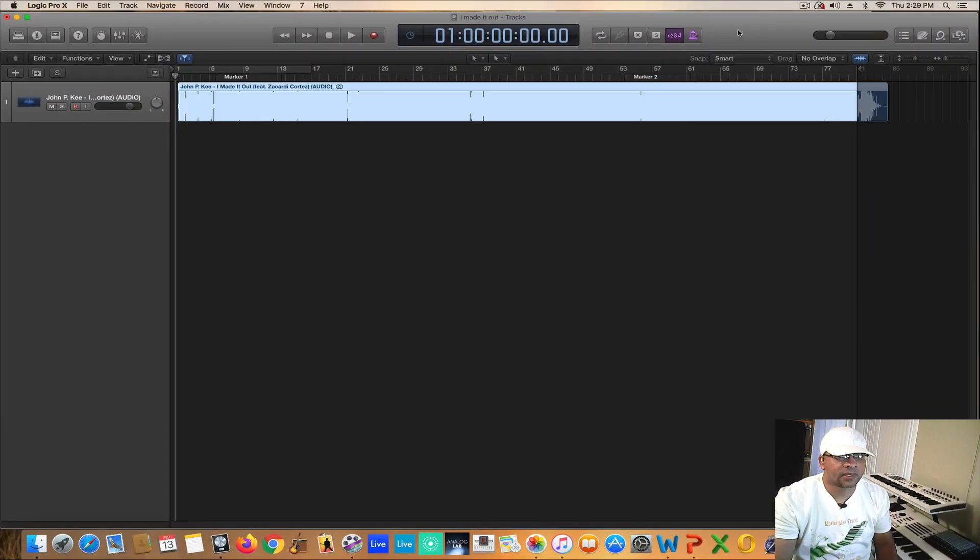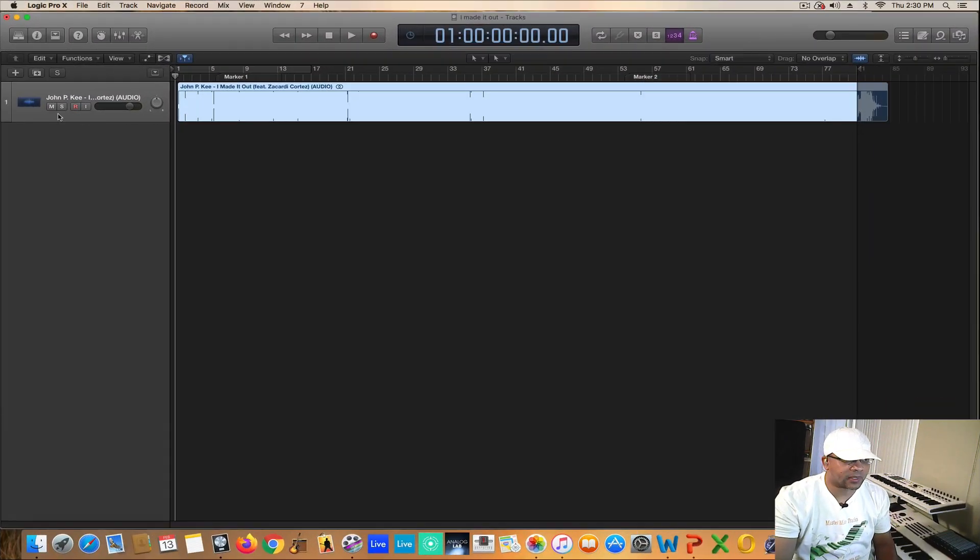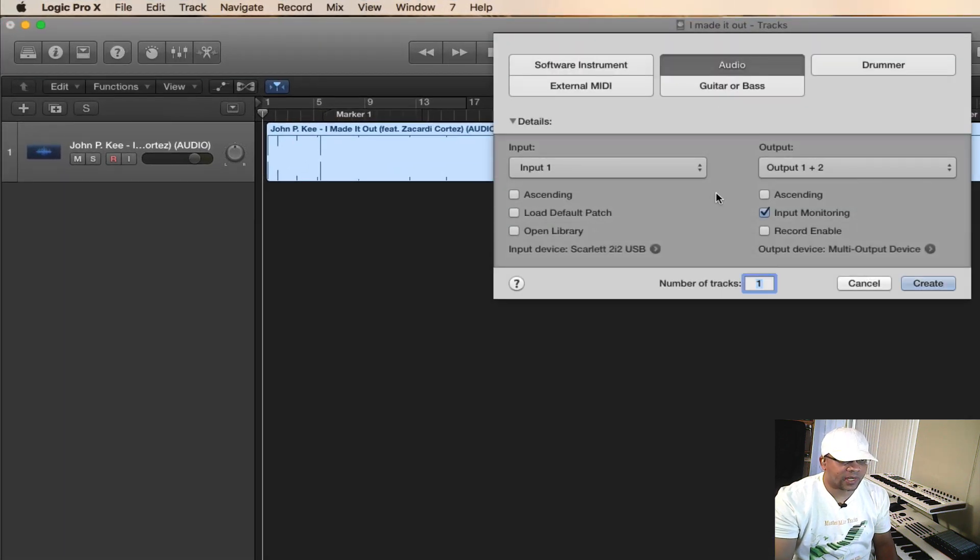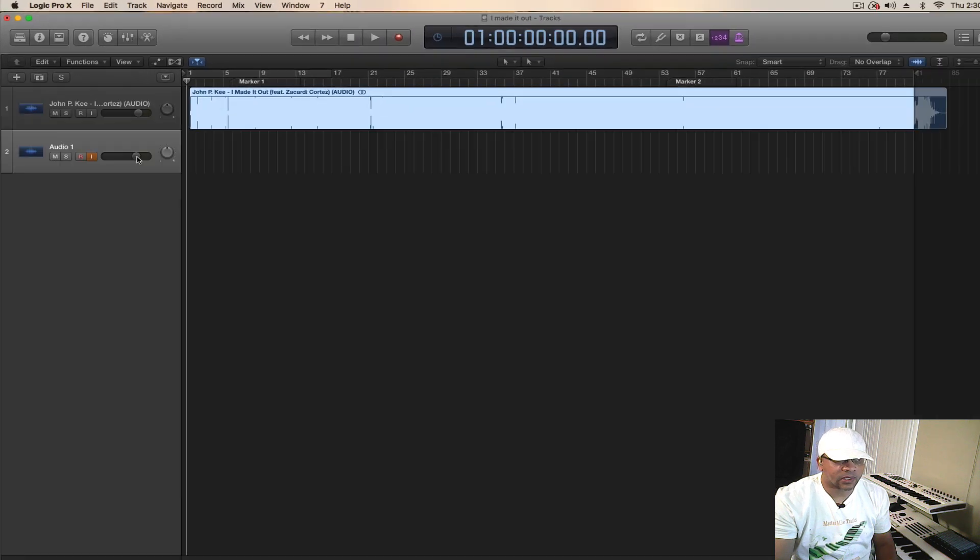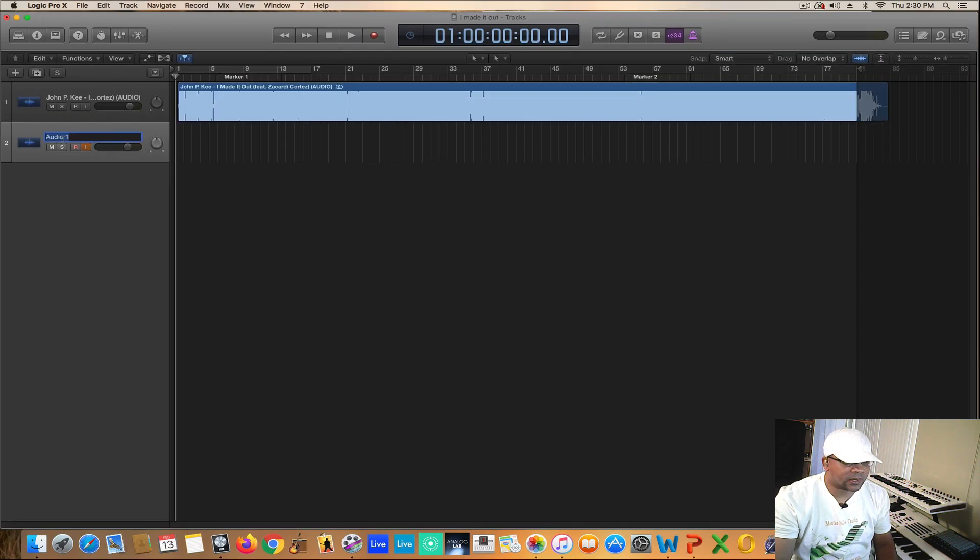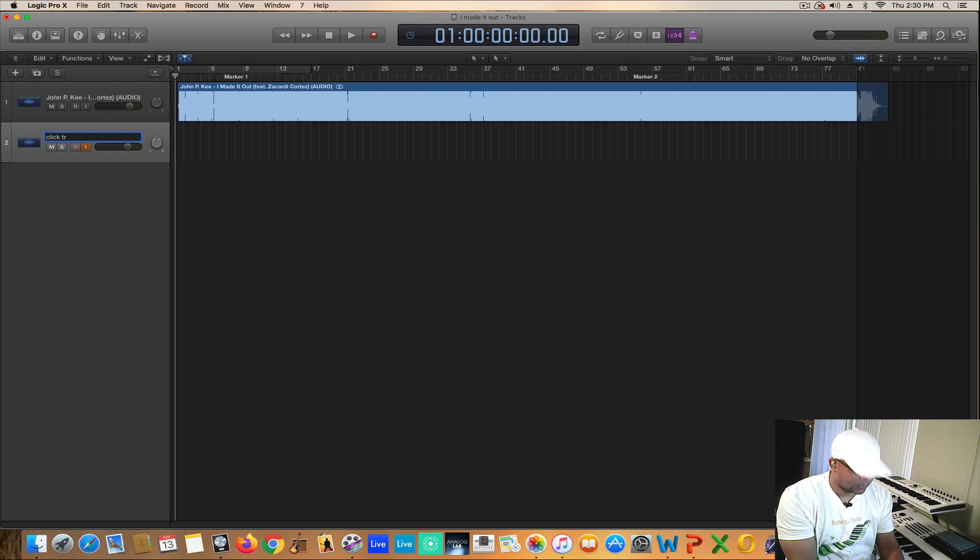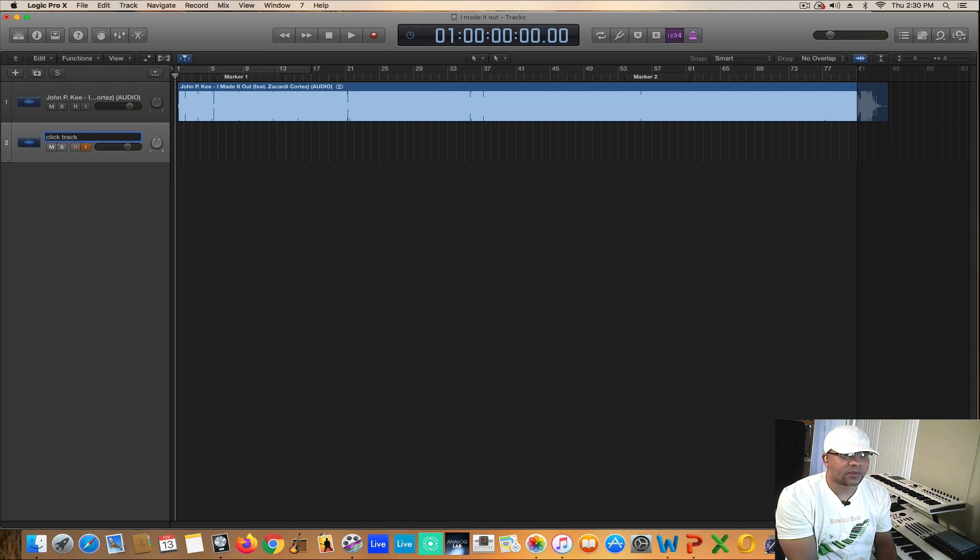Let's go ahead and jump right into this. After finding out exactly what the beat pin of the original track is, I made it out by John P. Key. I'm going to go ahead and create a click track for it. At least it's one of the very first things that I do when I get started on all my tracks.